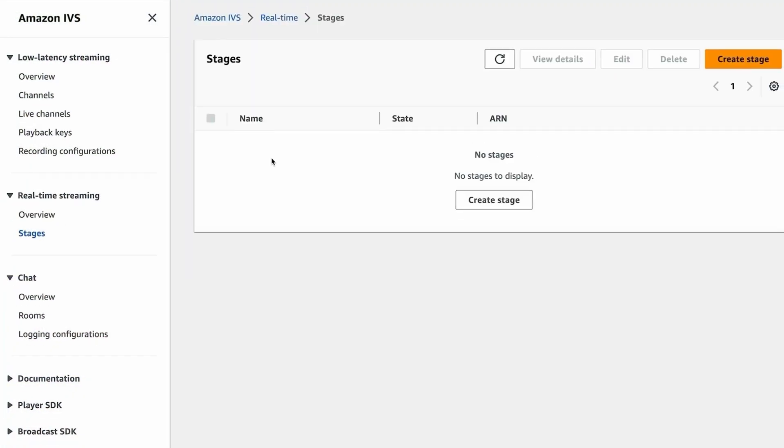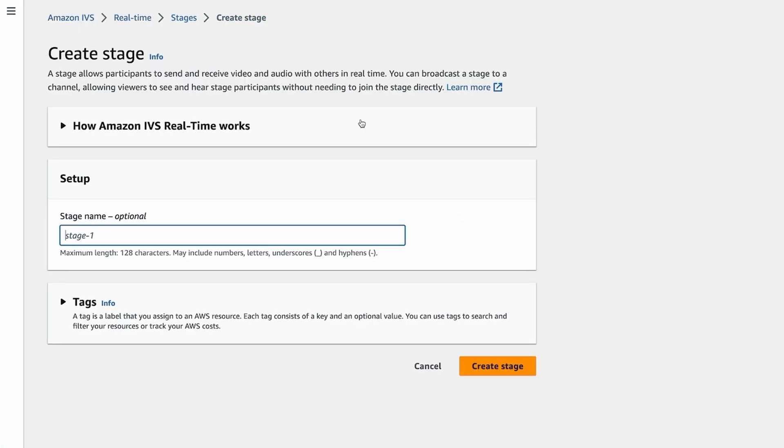There are several ways to create a stage — you can use the AWS console, the AWS CLI, or any of the AWS SDKs. Your application will probably create stages on demand via the SDK, but to quickly test things out, let's create one via the AWS console. From the Amazon IVS console home page, click on Stages in the left-hand sidebar. From the stage list page, click on Create Stage, enter a stage name, and click Create Stage.